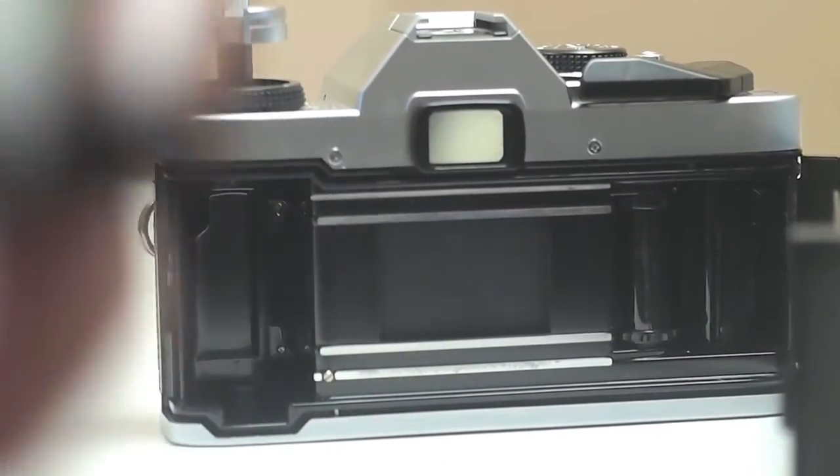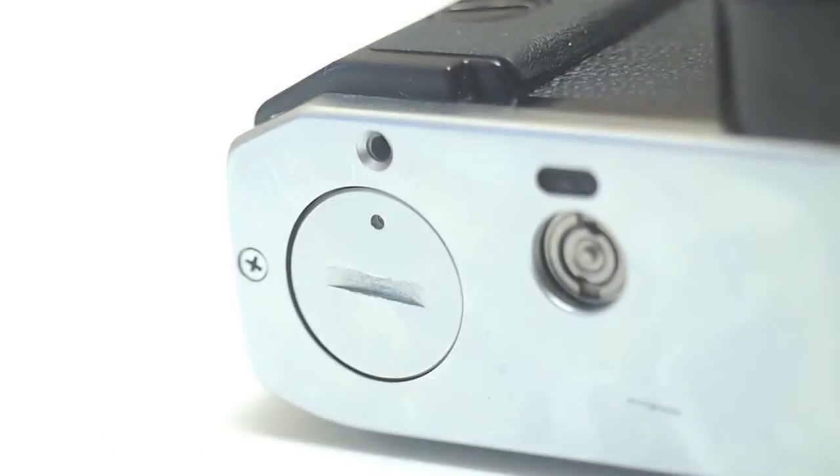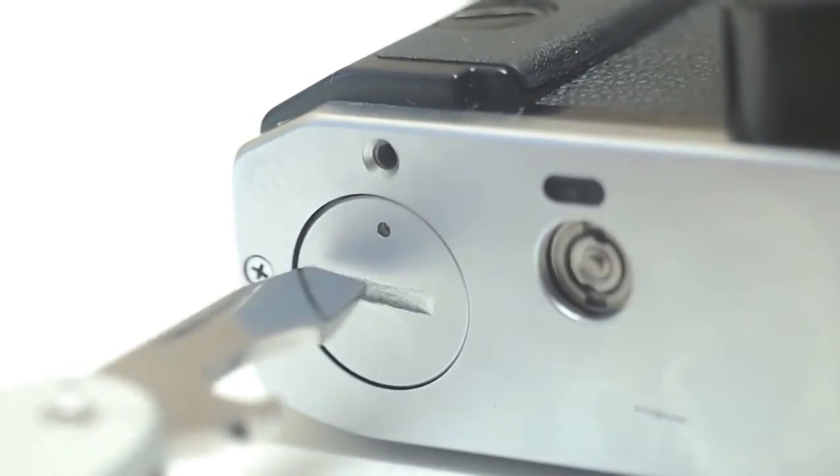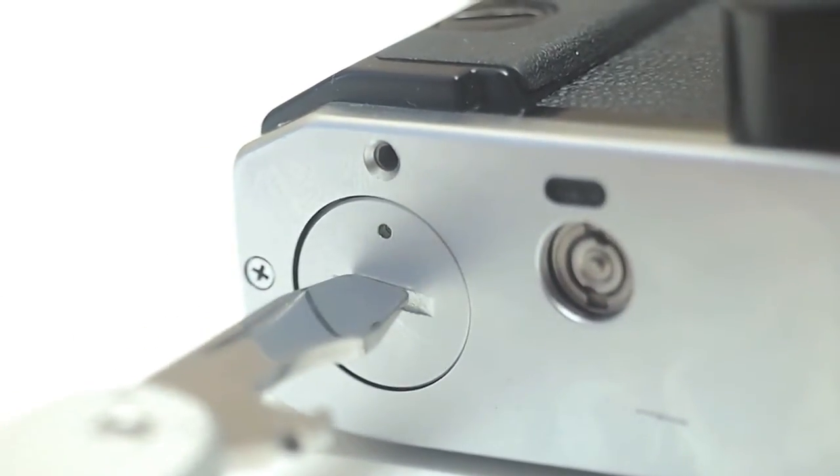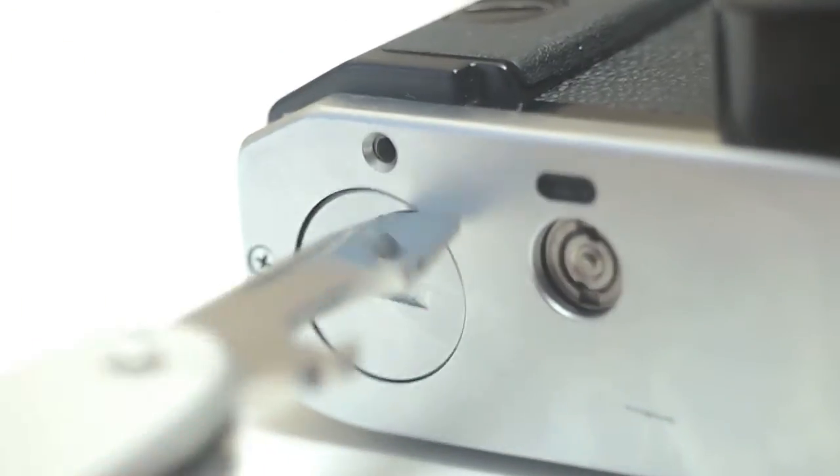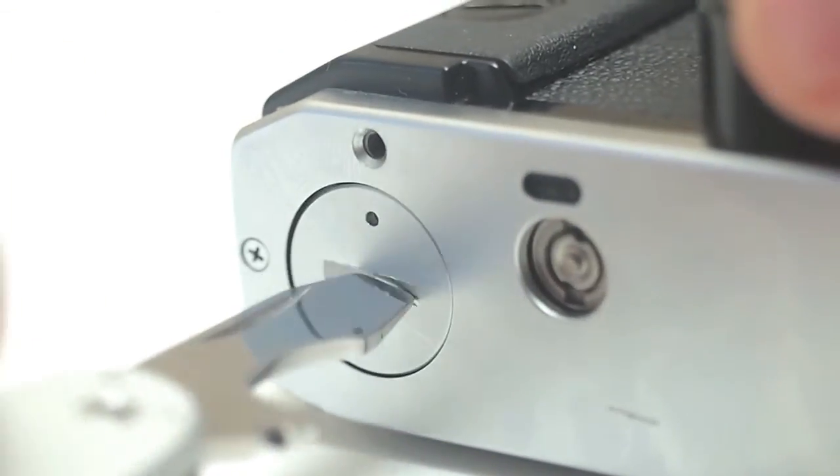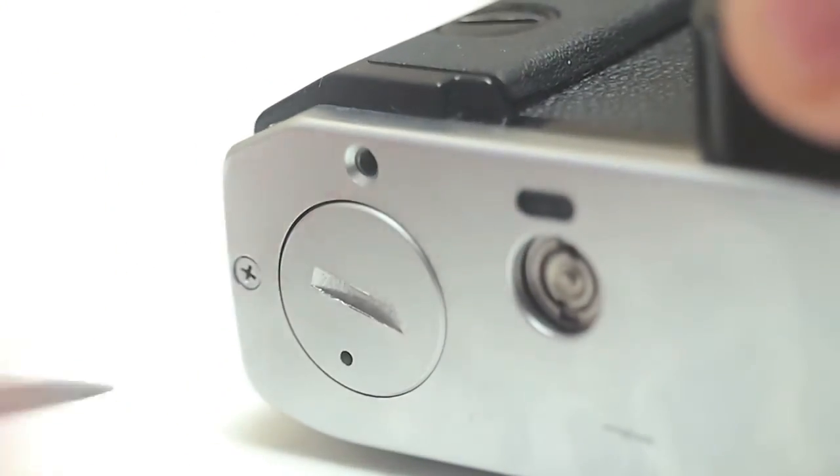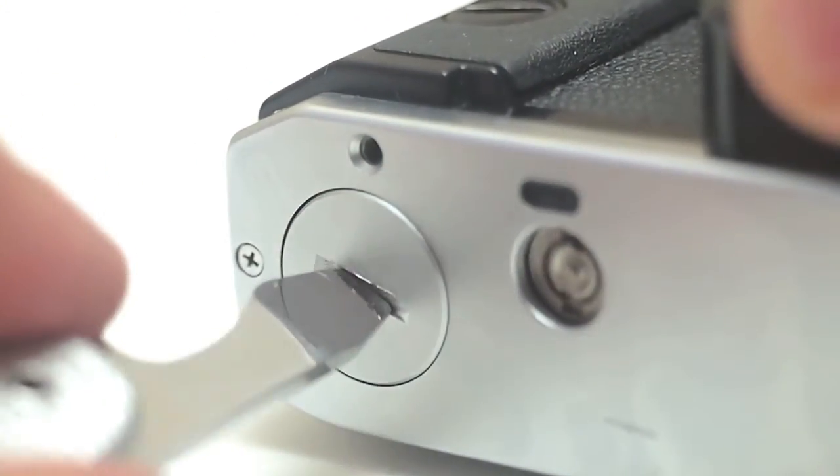On the bottom of the camera is the battery compartment. It uses two LR44 batteries, which are really cheap. I buy mine at Harbor Freight. It comes in a blister pack and I think it comes with four LR44 batteries for around three dollars along with a lot of other batteries.